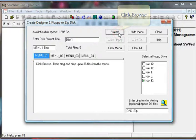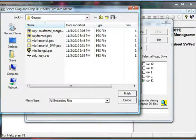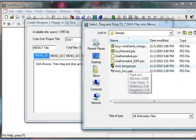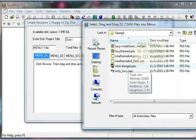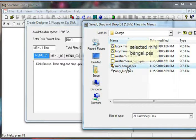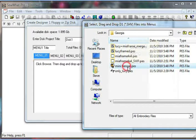This brings up a Windows Explorer window containing the files we want to put on our D1 floppy. In this case we will just select a single file.